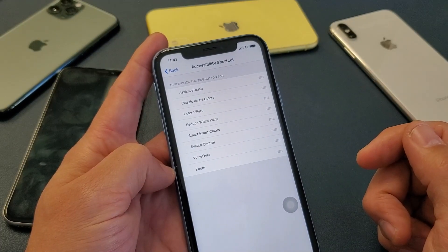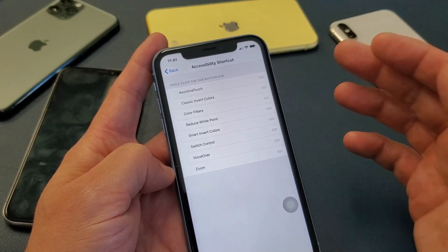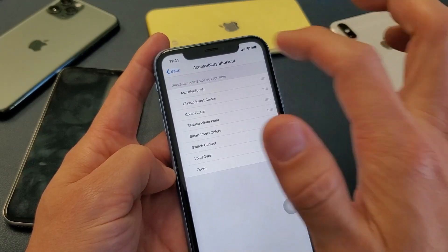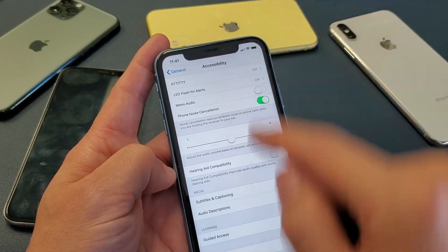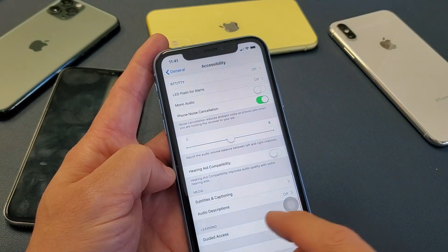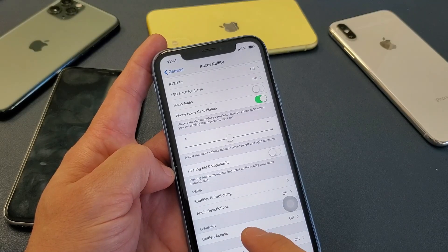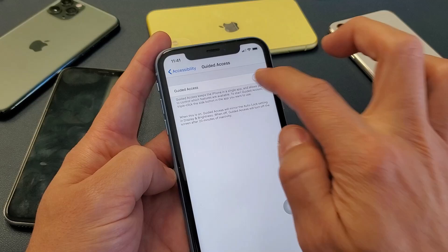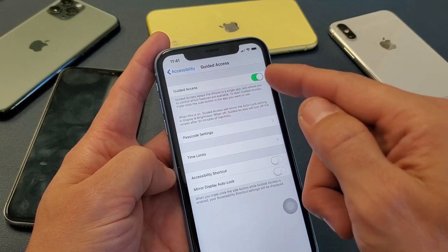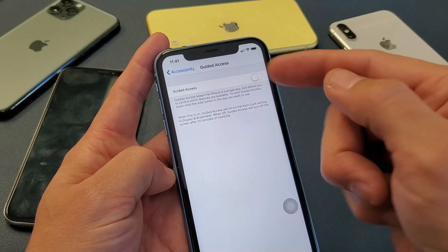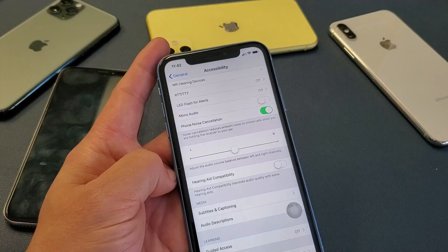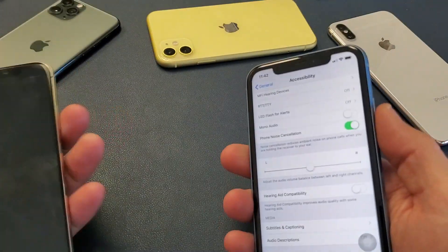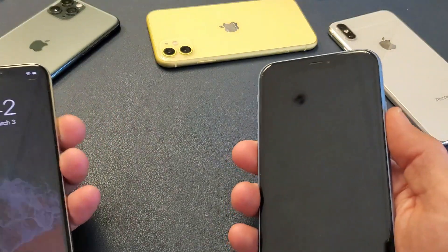Now your power button or side button is going to activate as soon as you press it. However, if it's still not working, click back once and go down to where it says Guided Access. You want to make sure that this is toggled off, because this is also waiting for a triple click. So turn that off. Now I have all three things off and we'll go ahead and do a quick comparison.